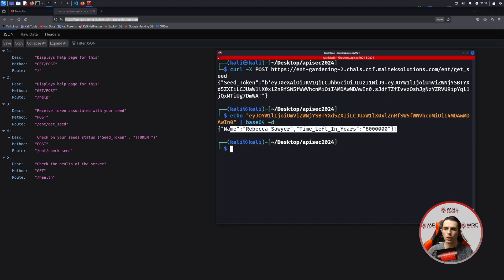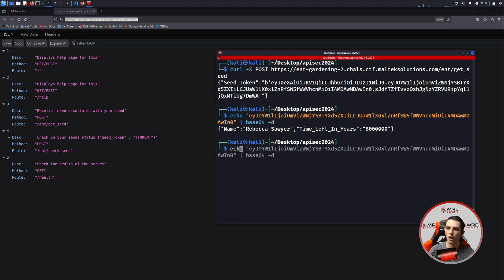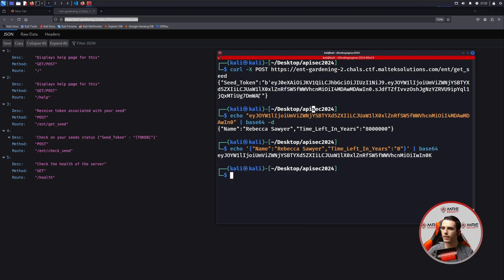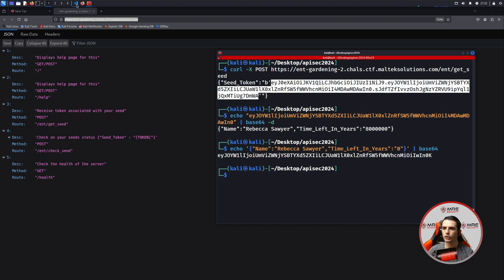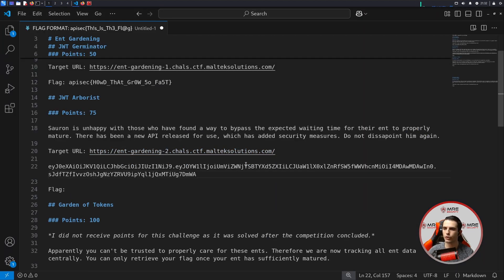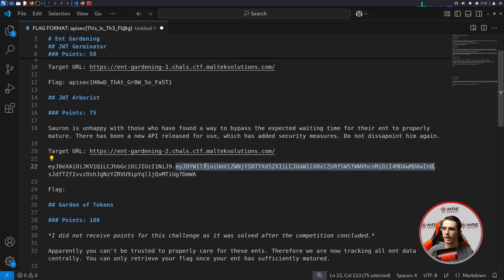So again, we'll take the JSON, paste it in, and change it to zero. We'll base64 encode it again. And we'll take the original — I'm actually going to put it inside of our notes here — and take the base64 that we just created and paste it into the payload section. So now that we have the new one, we're going to go back to get seed and change it to check seed, do -d, and do JSON with seed token, pasting in our brand new base64. Don't forget the content type application JSON header.